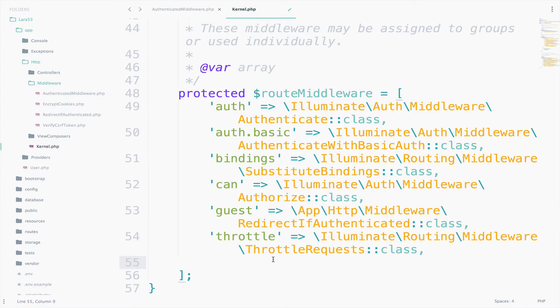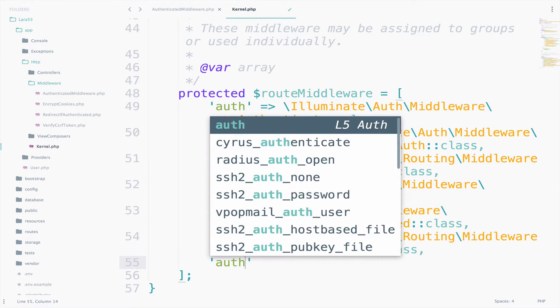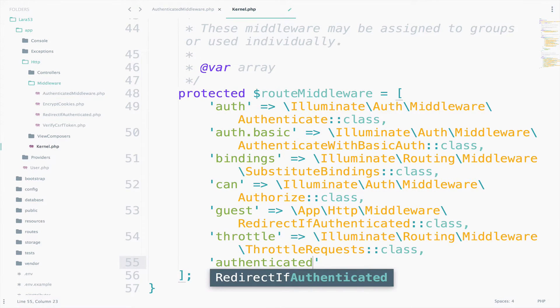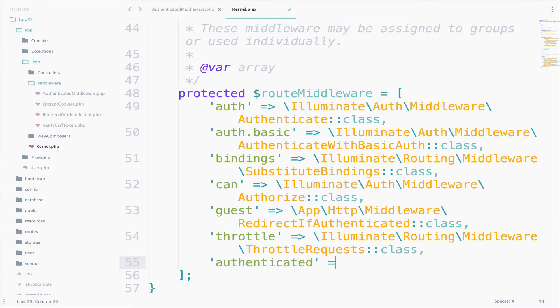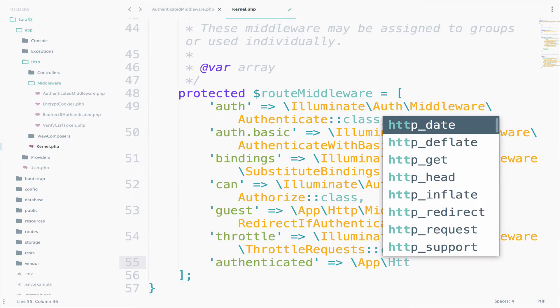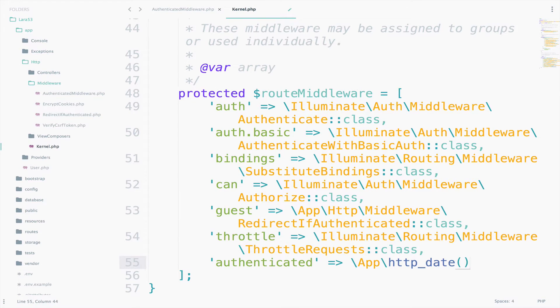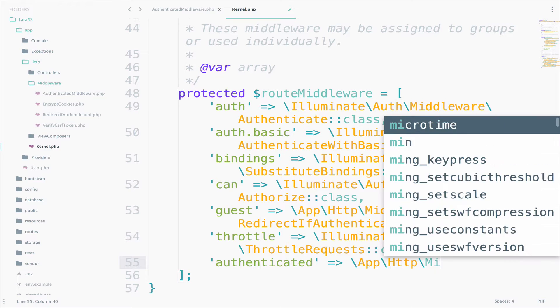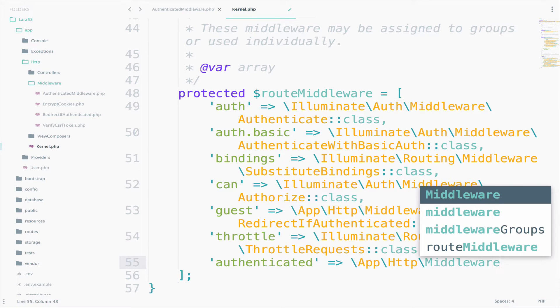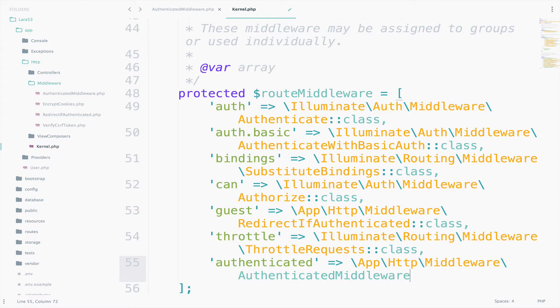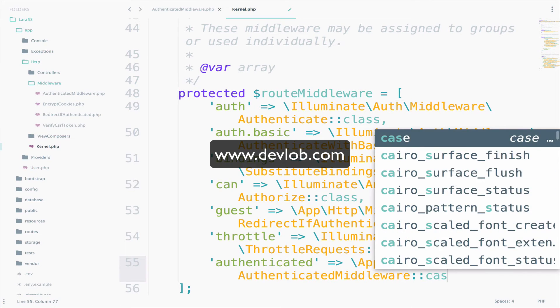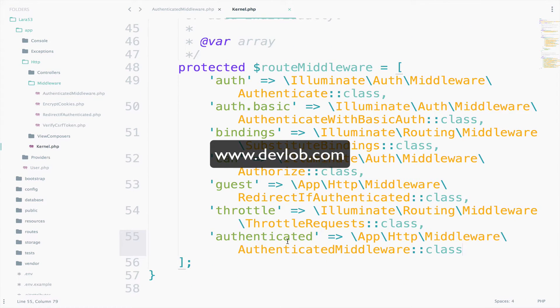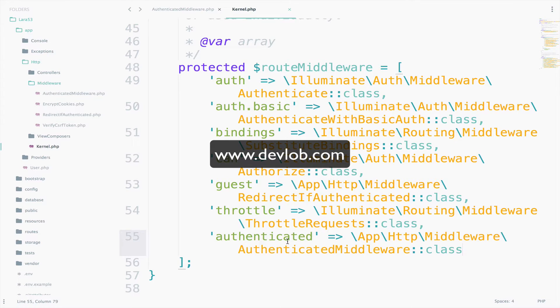Now we have to register the middleware that we just created. First, we need to give it a name. Authenticated, I think, is a good name for this middleware. Then, we specify the path to the middleware. So, app http middleware authenticated middleware class. Make sure you do not have any spelling mistake in the path. Alright, so we created the middleware. We registered the middleware.